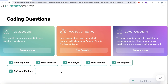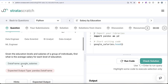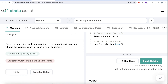If you are preparing for any of these roles, this is a great series to follow along and build your concepts. In this video, we are going to solve a question about salary statistics grouped by education, from Google interviews. Whether you are preparing for data engineer, data scientist, BI analyst, data analyst, or ML engineer interviews, it's a great question to practice your concepts on.